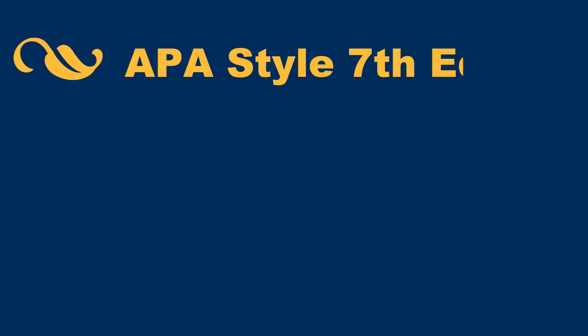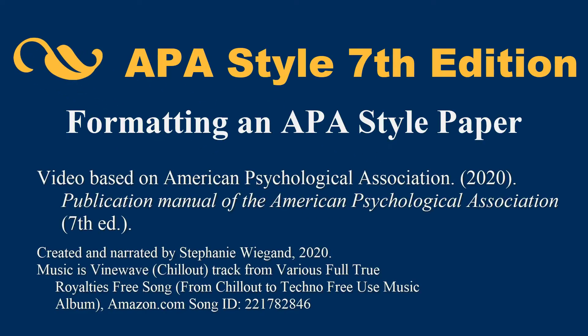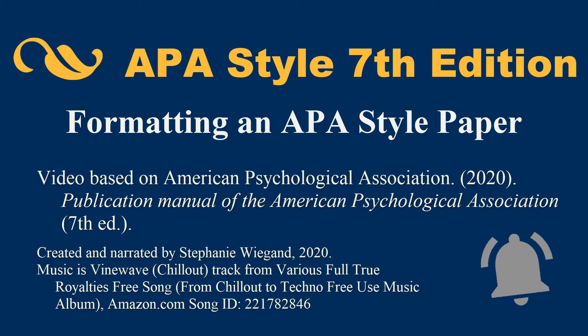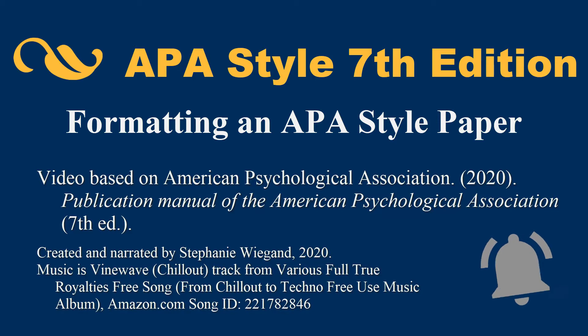Check the description of this video for a link to the document created in this video. To be notified when new videos like this are published, hit the Subscribe button and click the notifications bell.